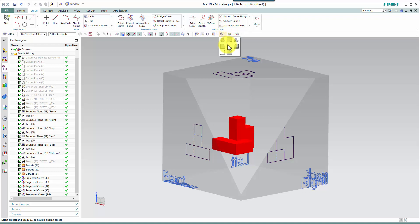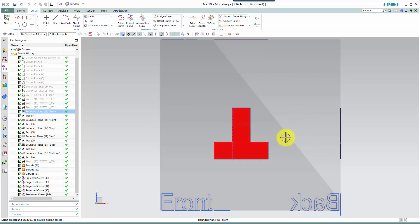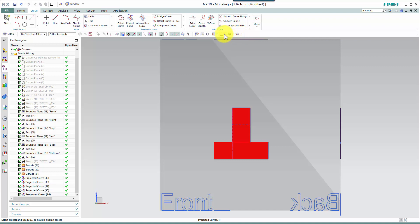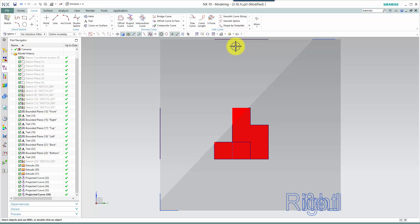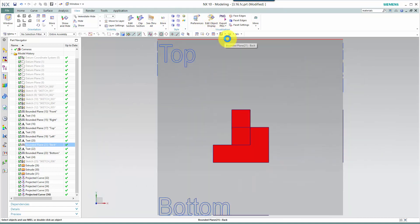Going into the front view, notice the dashed lines are representing hidden surfaces or hidden edges. Moving to the right side view, the same is true. Here we can turn off our clipping plane so that we see the entire outline or silhouette. And we're going to go to our top view to complete the verification.